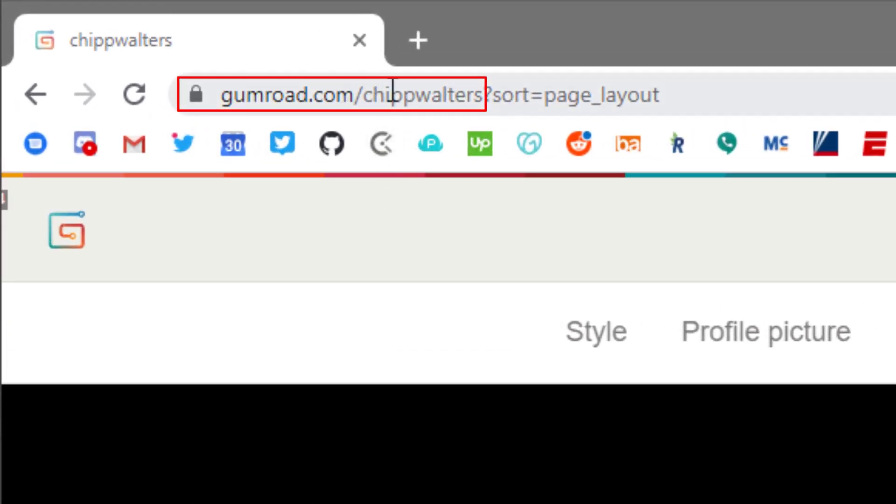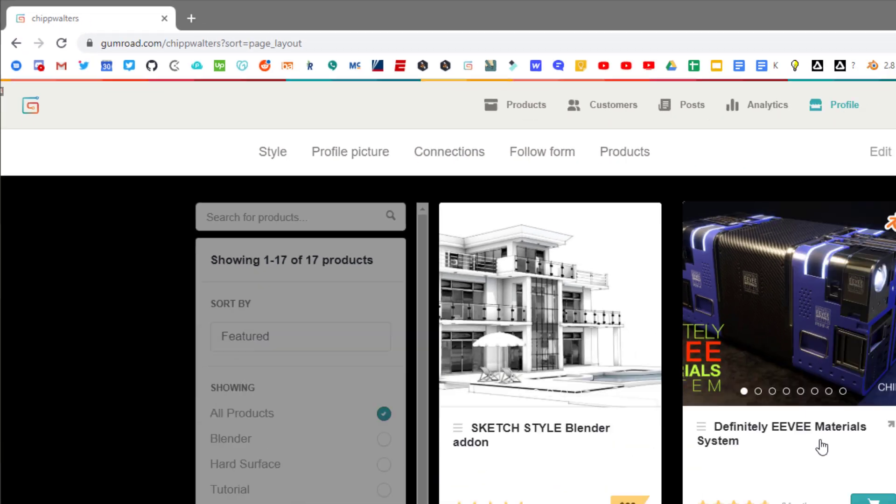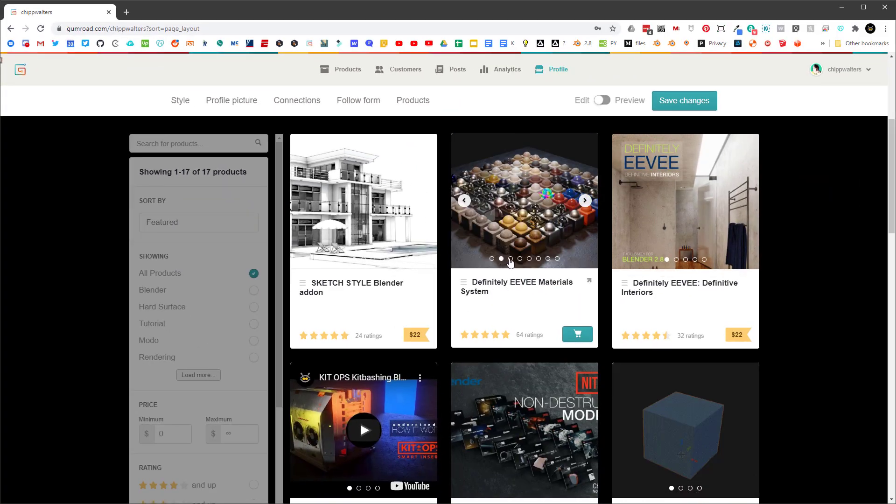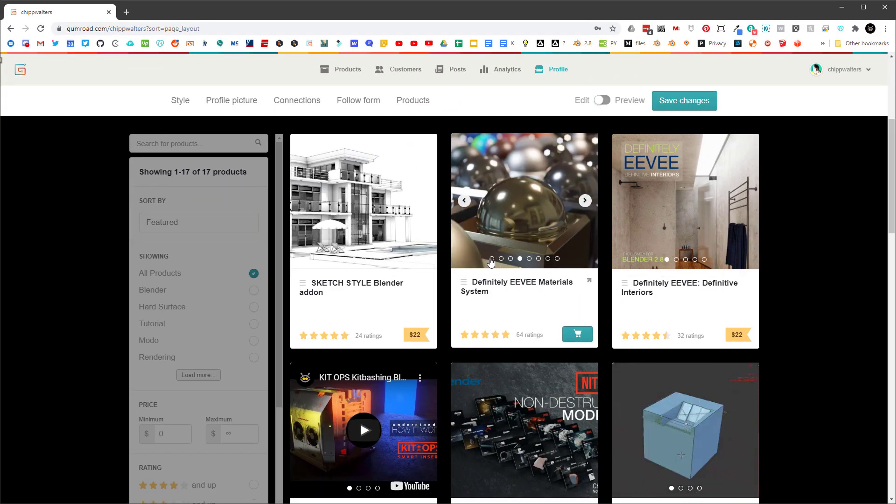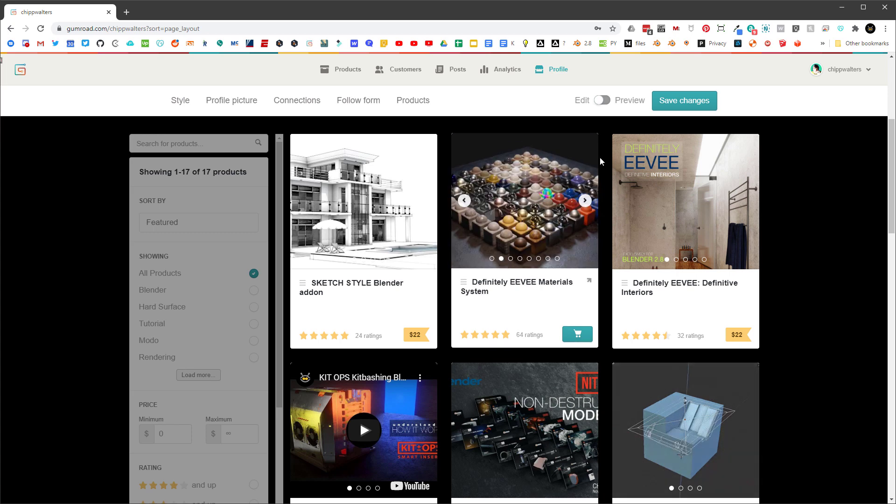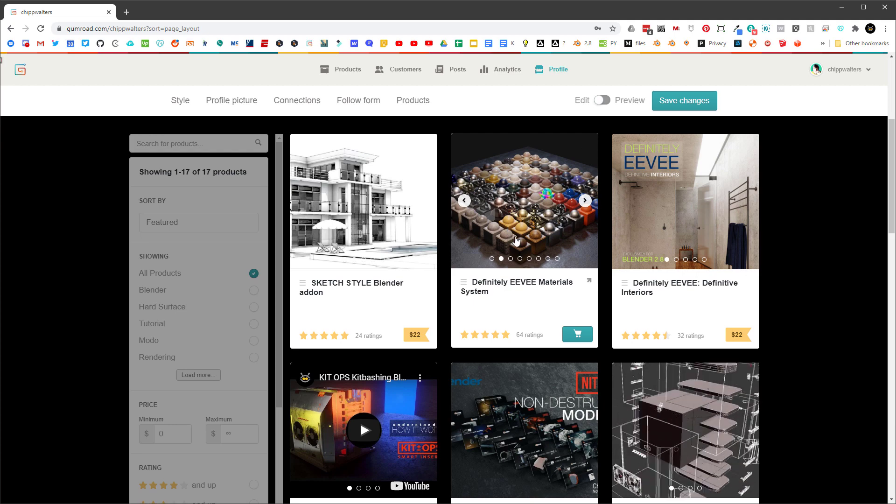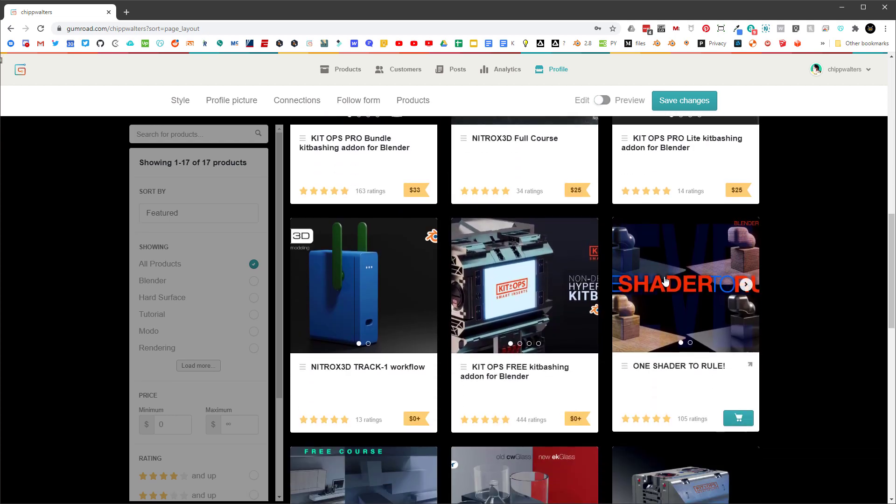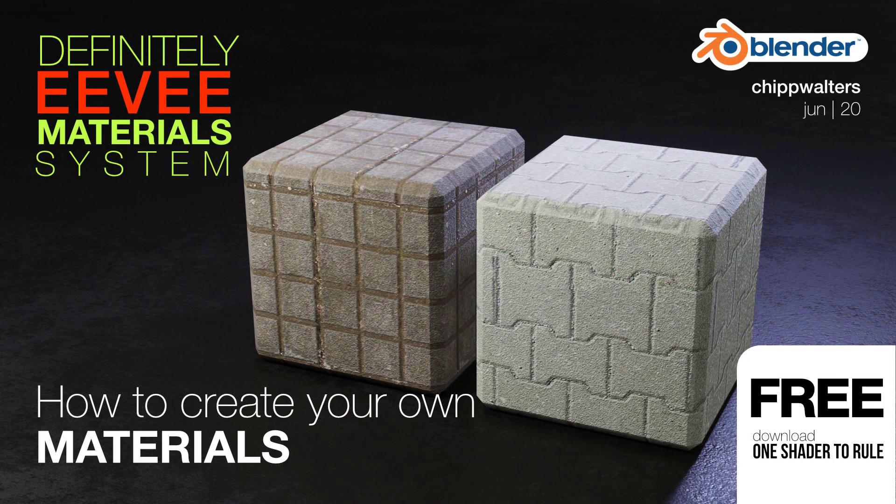If you go to gumroad.com/chipwalters, you'll find all my products here. Here's the Definitely EV Materials product, and it's got quite a few different materials. It's got well over a hundred materials that have been curated for you. There's some of my favorite materials that I use every day. Then you can come down and you can get this One Shader to Rule, and it's free. It is basically the same node setup that we just previewed. So thanks for watching and I'll see you guys online.